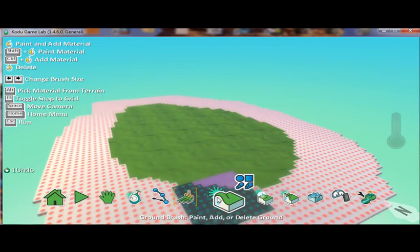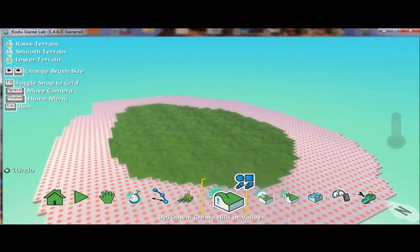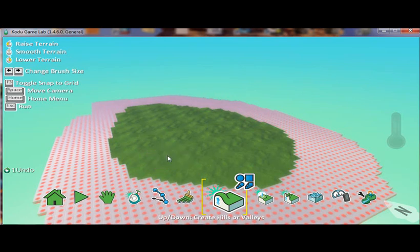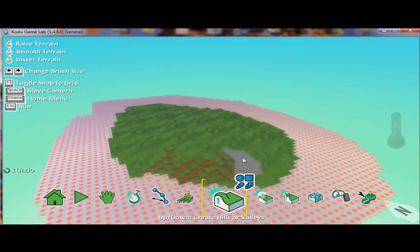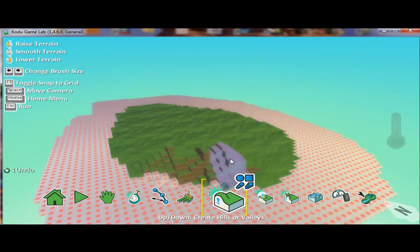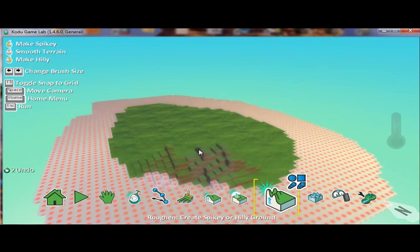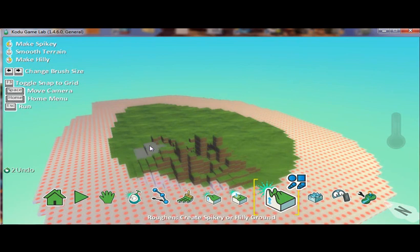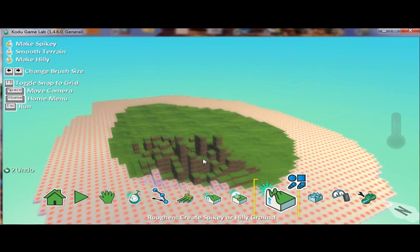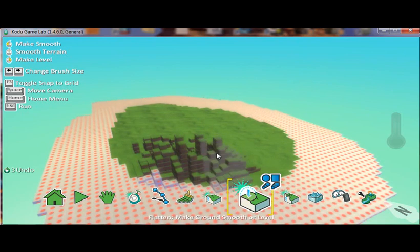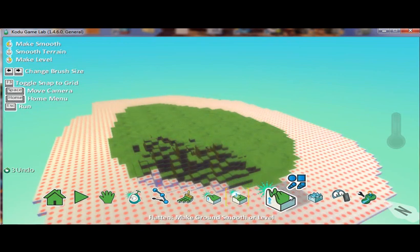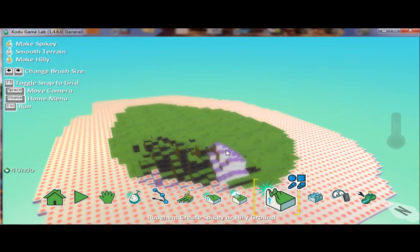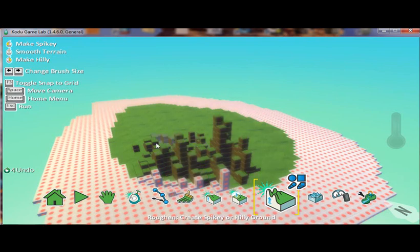And I can also do some pretty interesting things here like create hills, and I can make them disappear. I have a smooth tool here that will allow me to smooth out my hills a little bit. This is a spiky or hilly tool to make spikes.